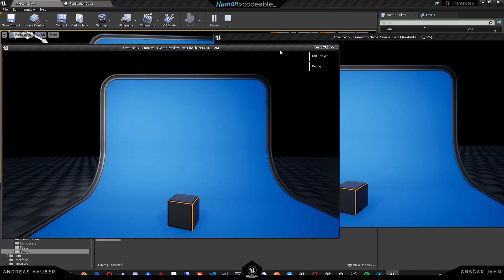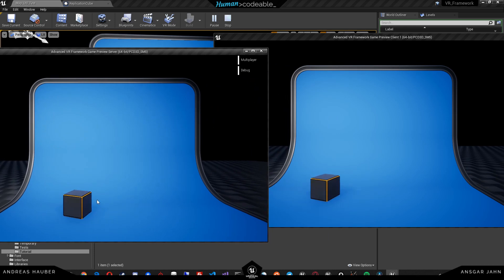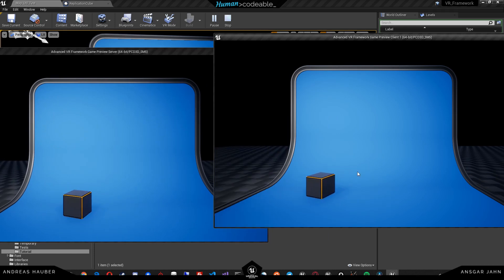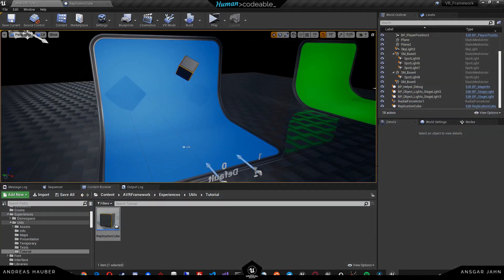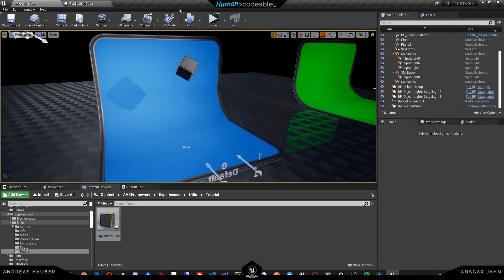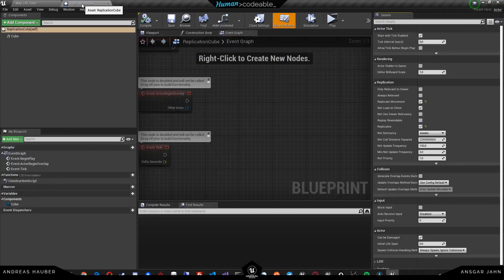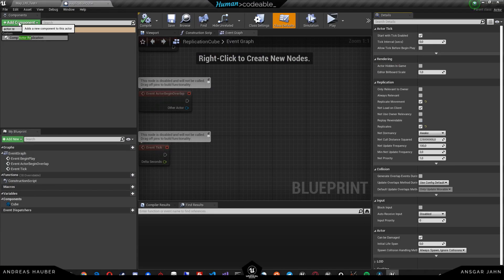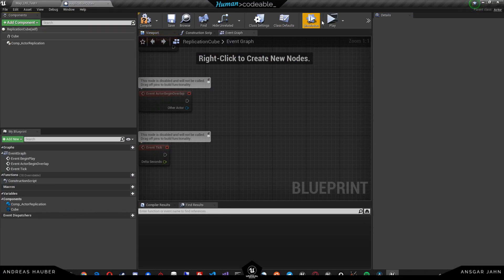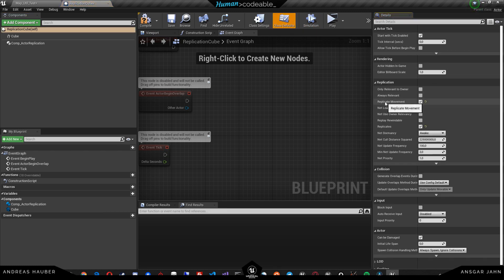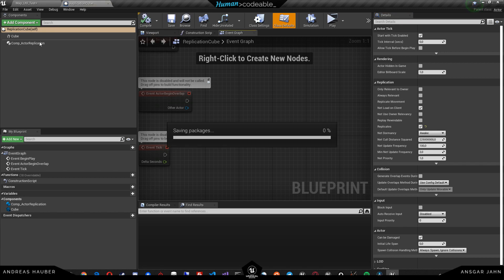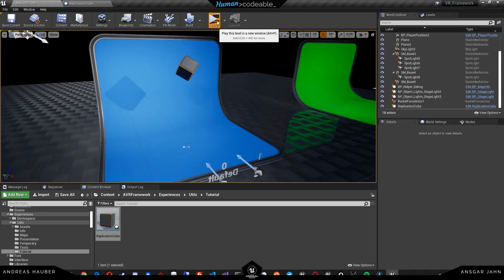This already works. If I move the cube on the server, it dictates movement. If I try to move it on the client, you can see that it struggles and the server will always try to correct the position. An alternative way of reaching this goal would be using the replication component. We can add the actual replication component here. Importantly, we don't need the replicate movement option anymore, because this is now being done by the actual replication component.